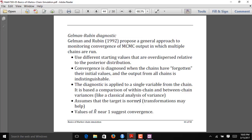One of the most popular diagnostics for assessing whether MCMC chains have converged to the target distribution is the Gelman-Rubin statistic, proposed in 1992. You run multiple chains with different, over-dispersed starting values. The algorithm compares the chains to diagnose whether they have forgotten their initial values, which would indicate convergence to a stationary distribution. More specifically, it compares within-chain variability to between-chain variability — if between-chain variability is low relative to within-chain variability, that's a sign of convergence.